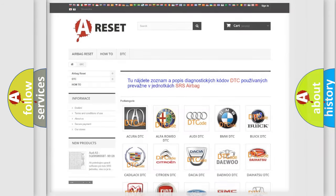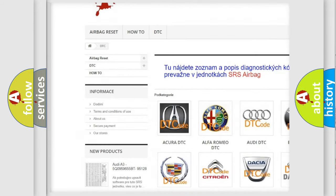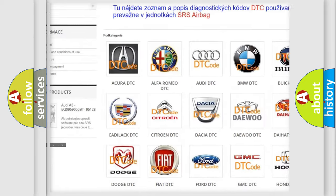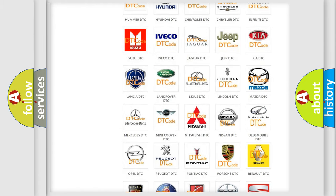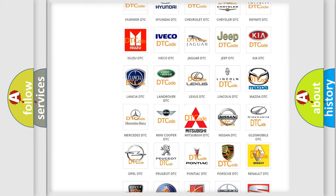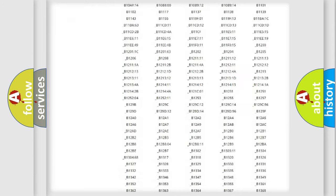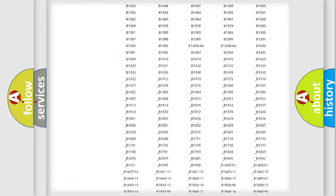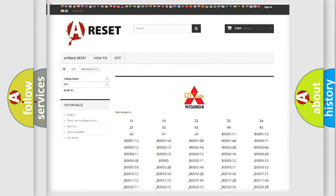Our website airbagreset.sk produces useful videos for you. You do not have to go through the OBD2 protocol anymore to know how to troubleshoot any car breakdown. You will find all the diagnostic codes that can be diagnosed in Mitsubishi vehicles, along with many other useful things.